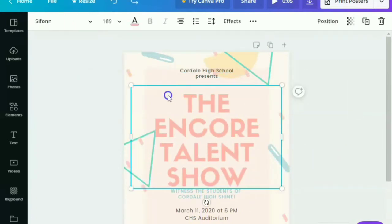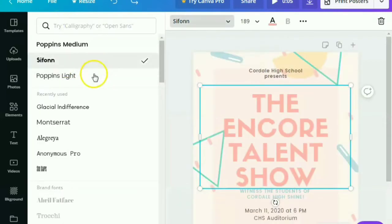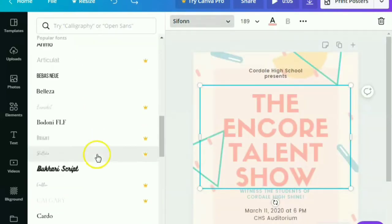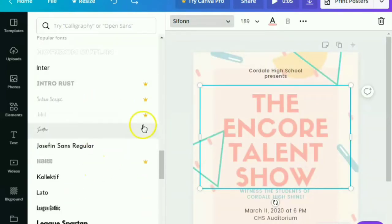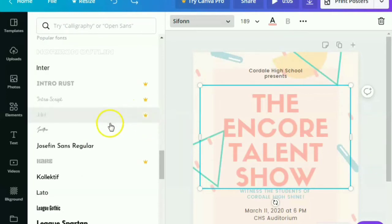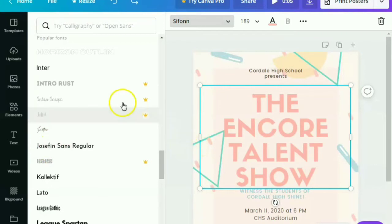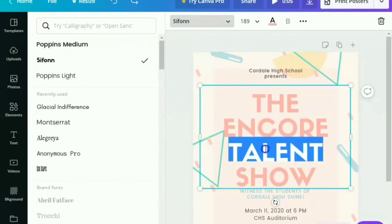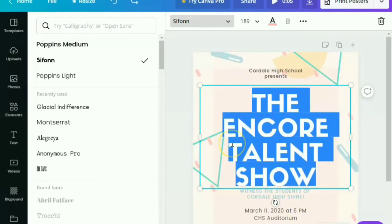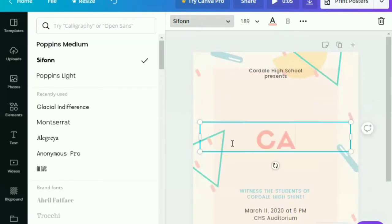And you can also change the font style. But again, there are some font styles like this that are actually restricted because it has payment. So you need to upgrade it to Canva Pro. So let's try to use one of them.